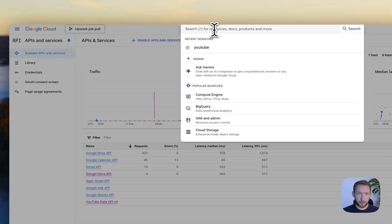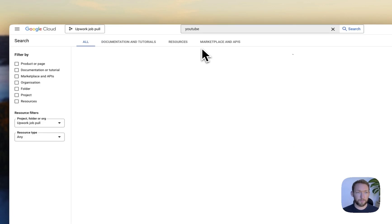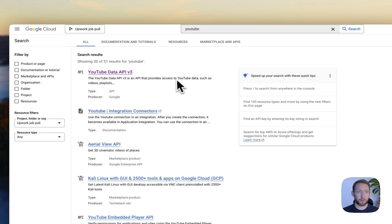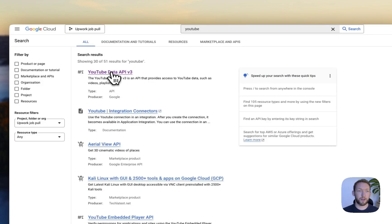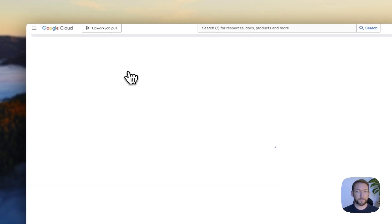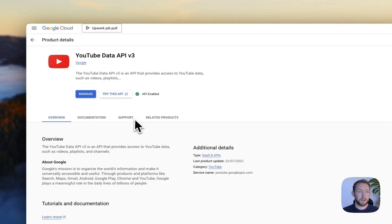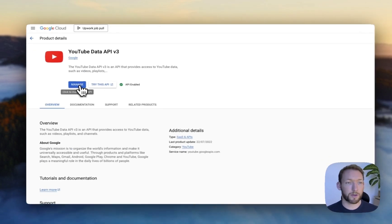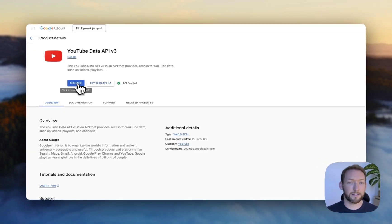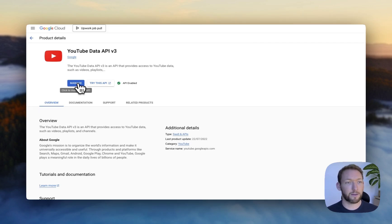Search up here for YouTube, and it will come up with a few different data APIs. What we're looking for is the YouTube data API v3. Click on that. As you can see, I've already got it enabled, but if you don't, then you can enable it here.